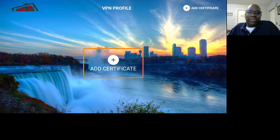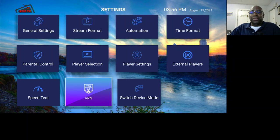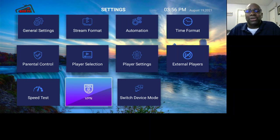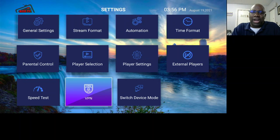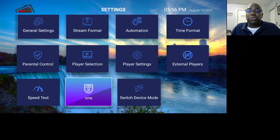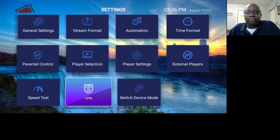You can add a VPN to this app, but we don't recommend it. The service I get my streams from already has a VPN on their end, so adding one on our side actually slows the system down. We don't recommend a VPN — we've never had a problem with any of our customers in streaming without one.